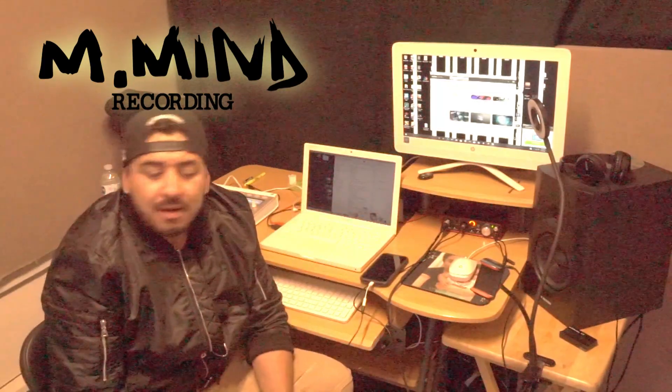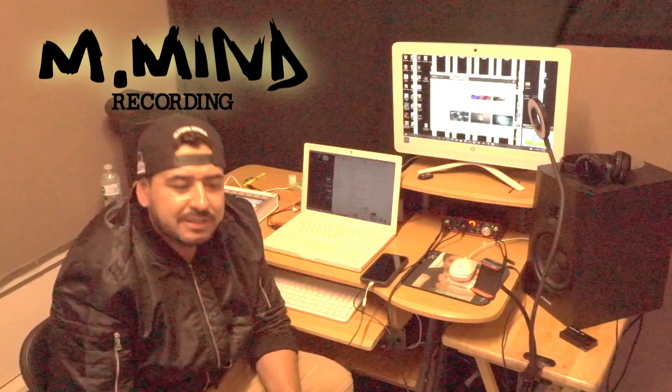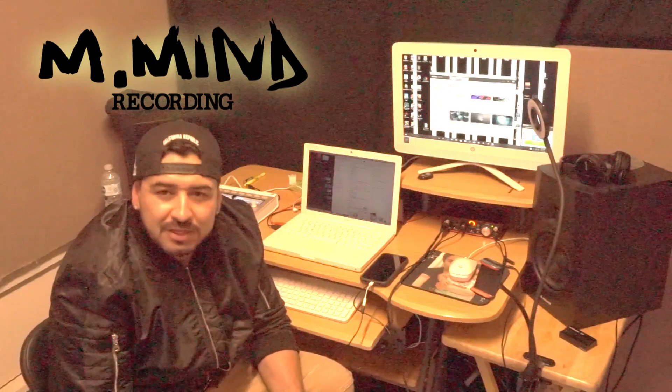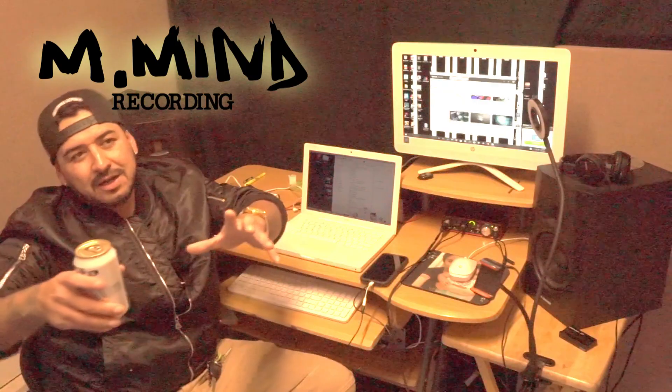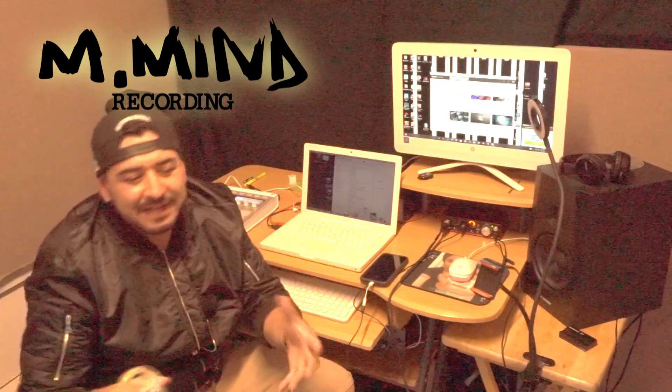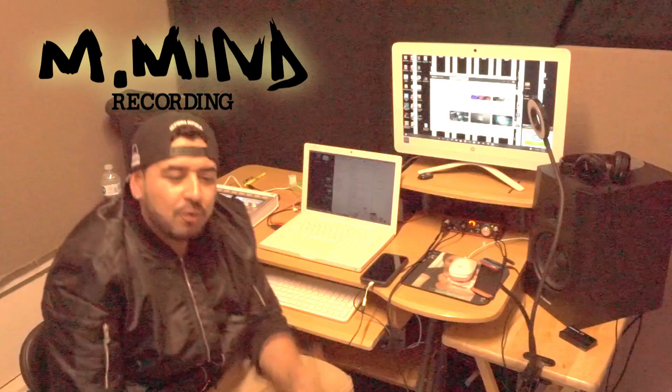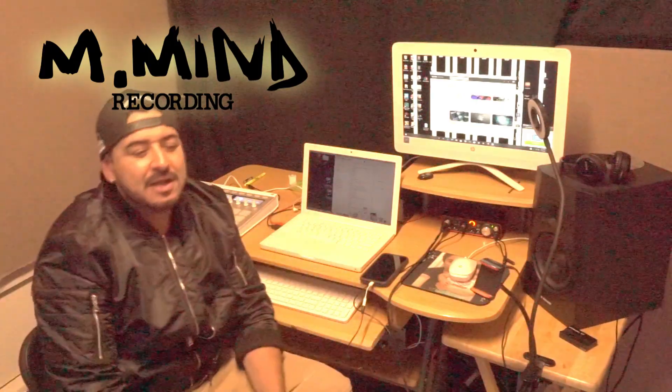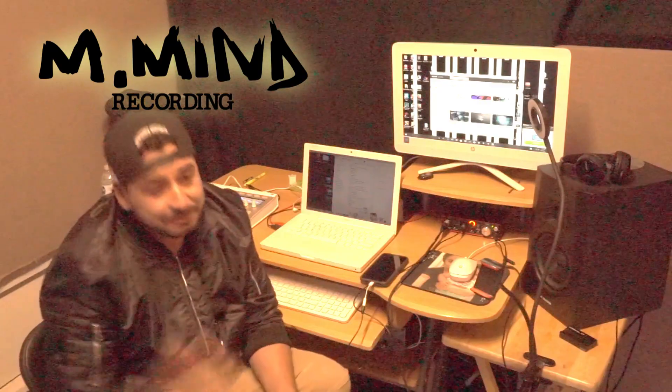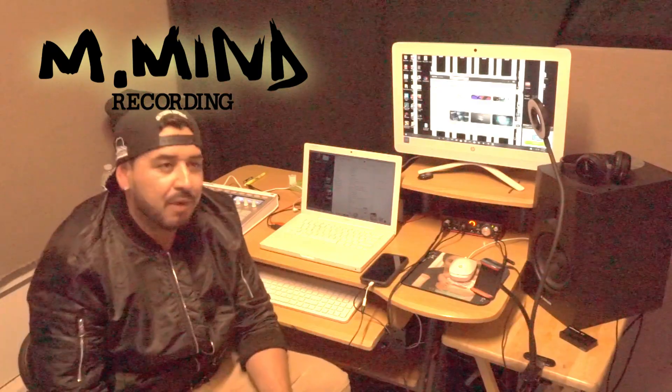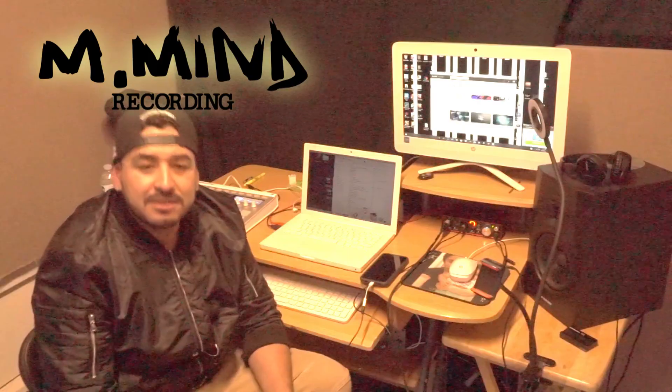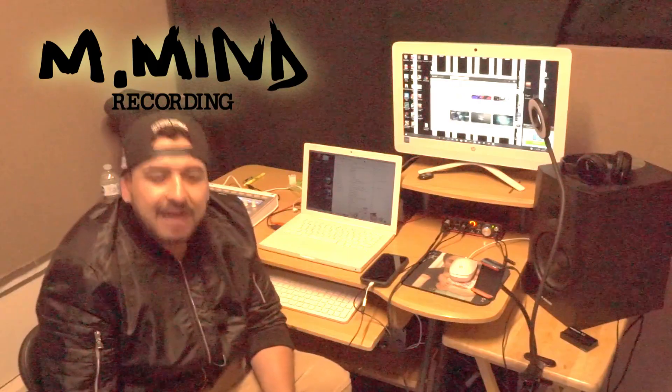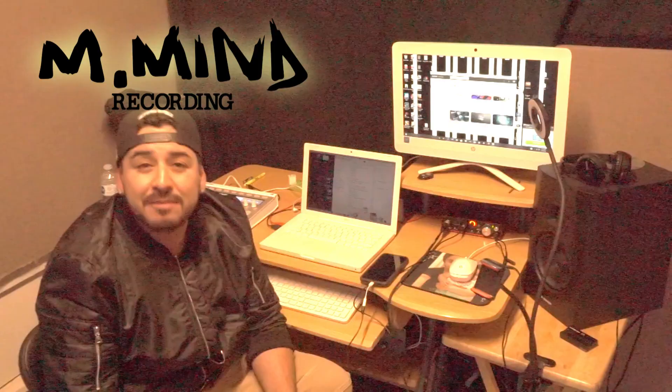Well, my plan right now is to release singles. I don't want to throw out something to people and they not even listen to it because they don't know who I am. So right now I'm just doing singles. And I'm going to be revealing them month by month.